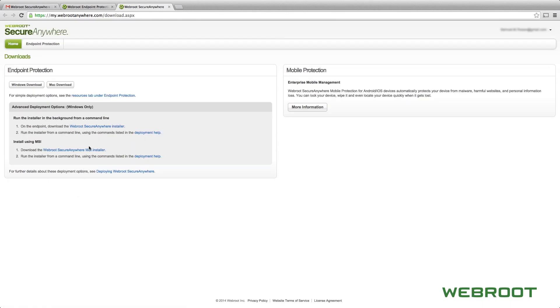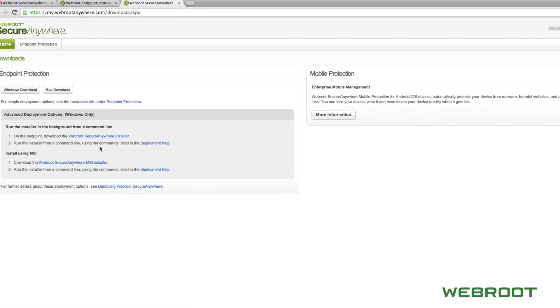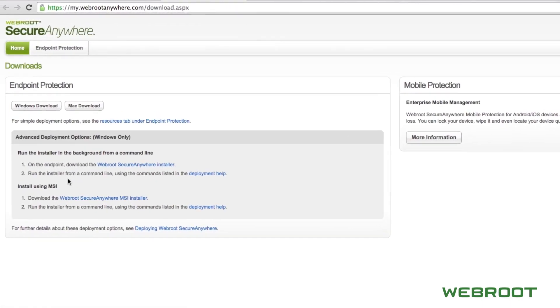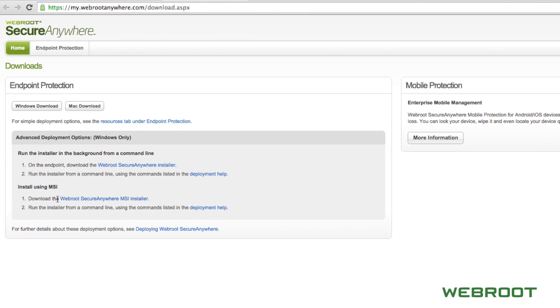We have two installation packages. The most common installation package is the MSI installer. This is the best choice for anyone who has Active Directory. For more information on deploying using Group Policy, please watch our video specific to that feature on our YouTube page.